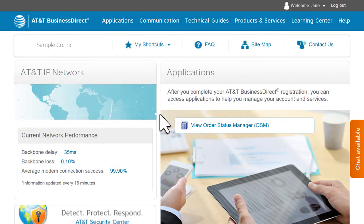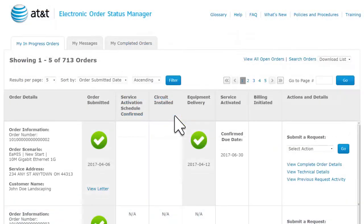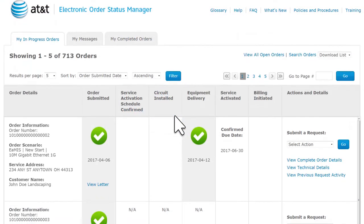Simply go to the blue menu bar at the top of the page and click Applications. Then click View Order Status Manager. You'll see a list of all your orders.